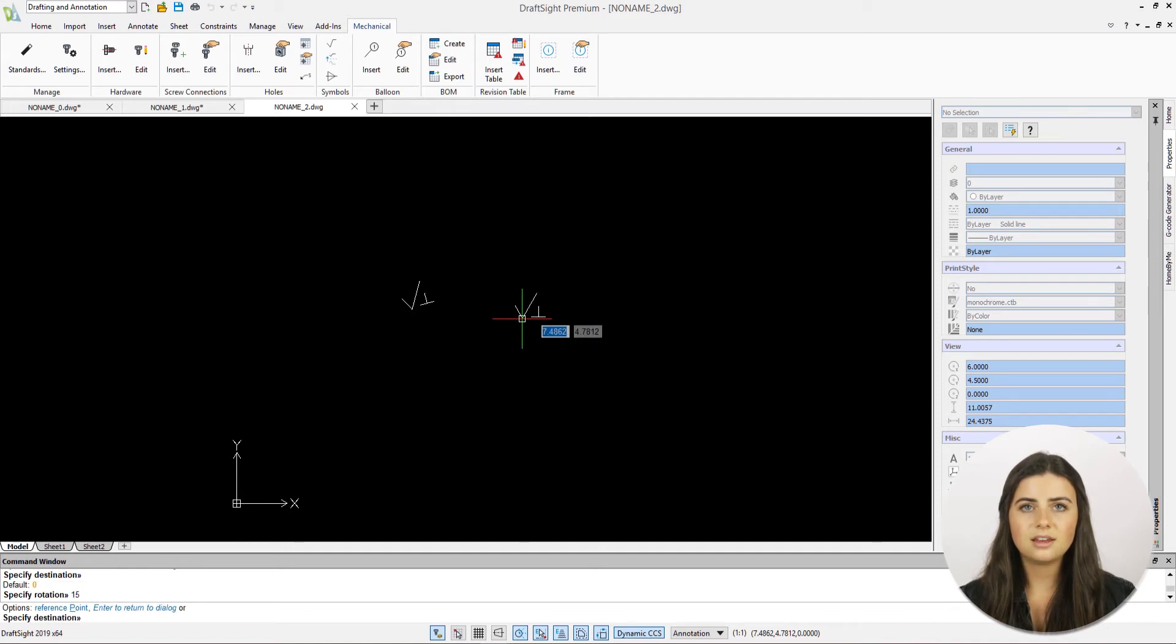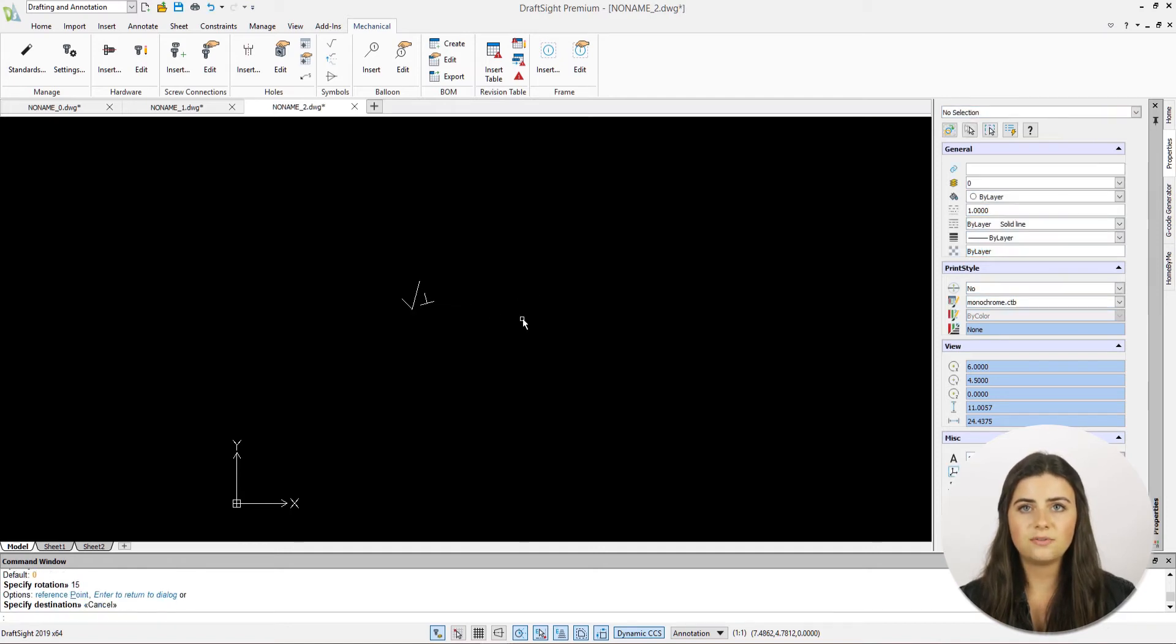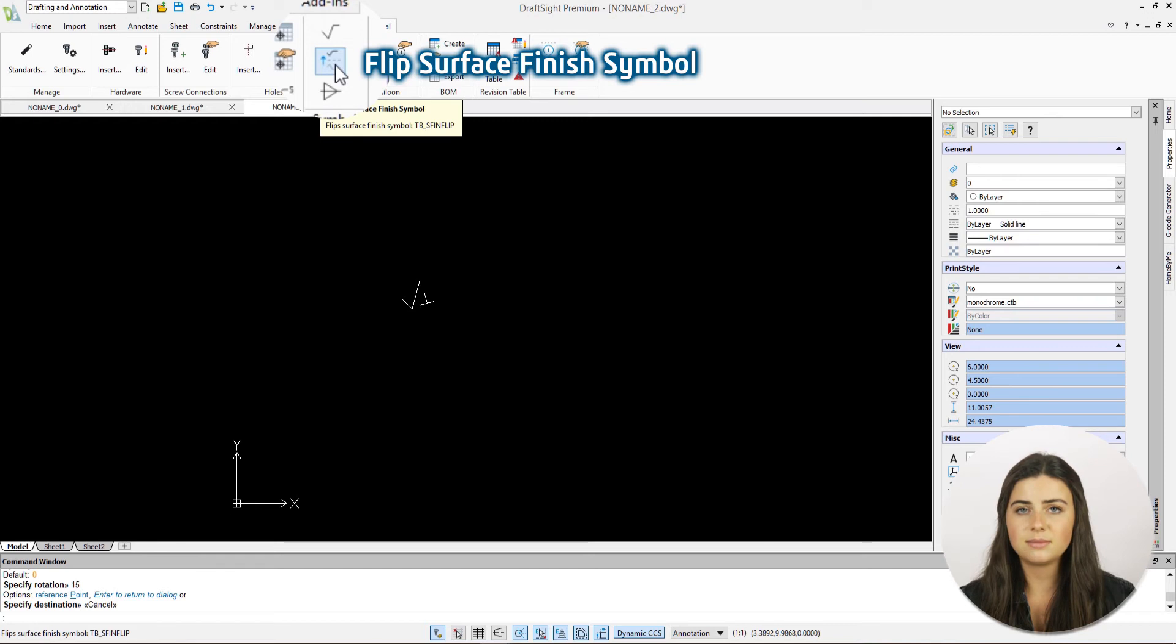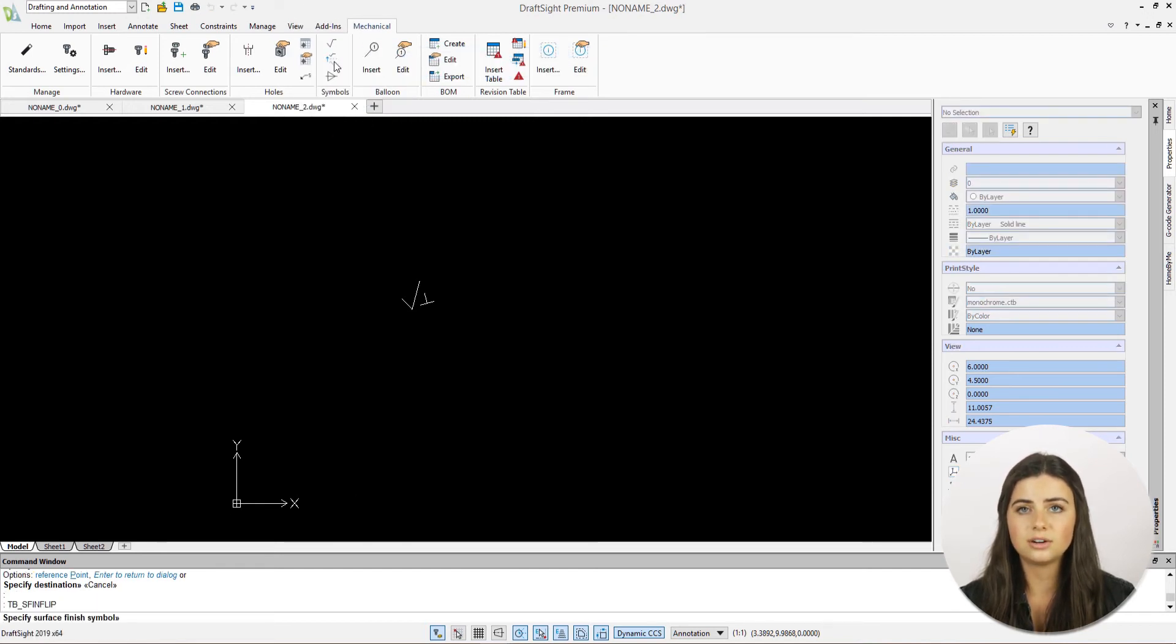Lastly, the flip surface finish symbol icon does exactly what its name suggests. It flips the orientation of your already inserted surface finish symbols in just one click.